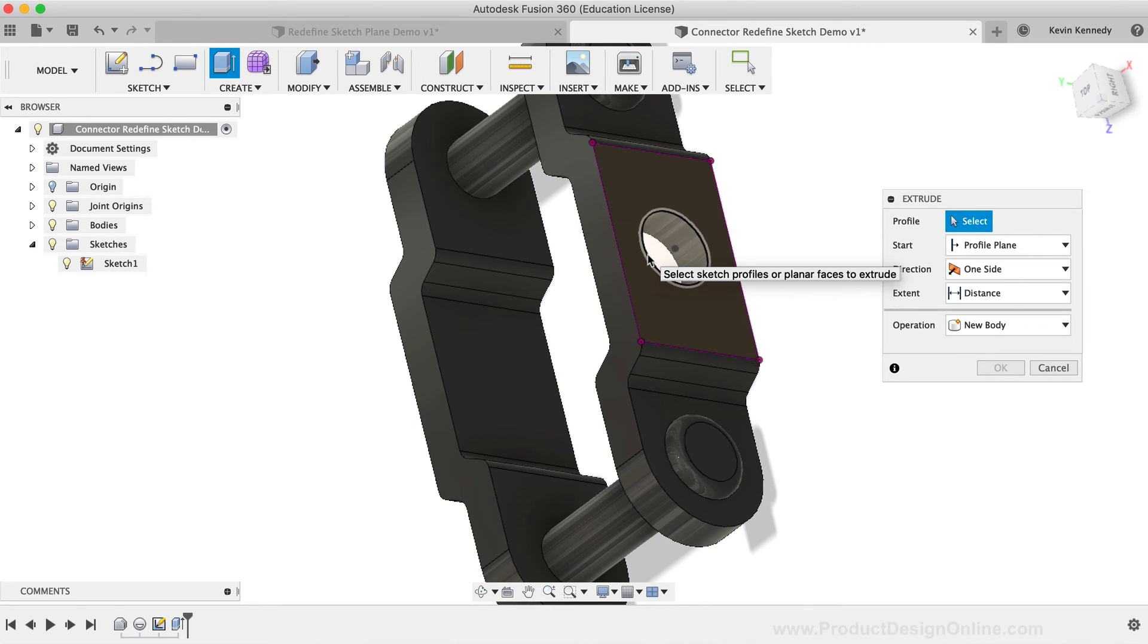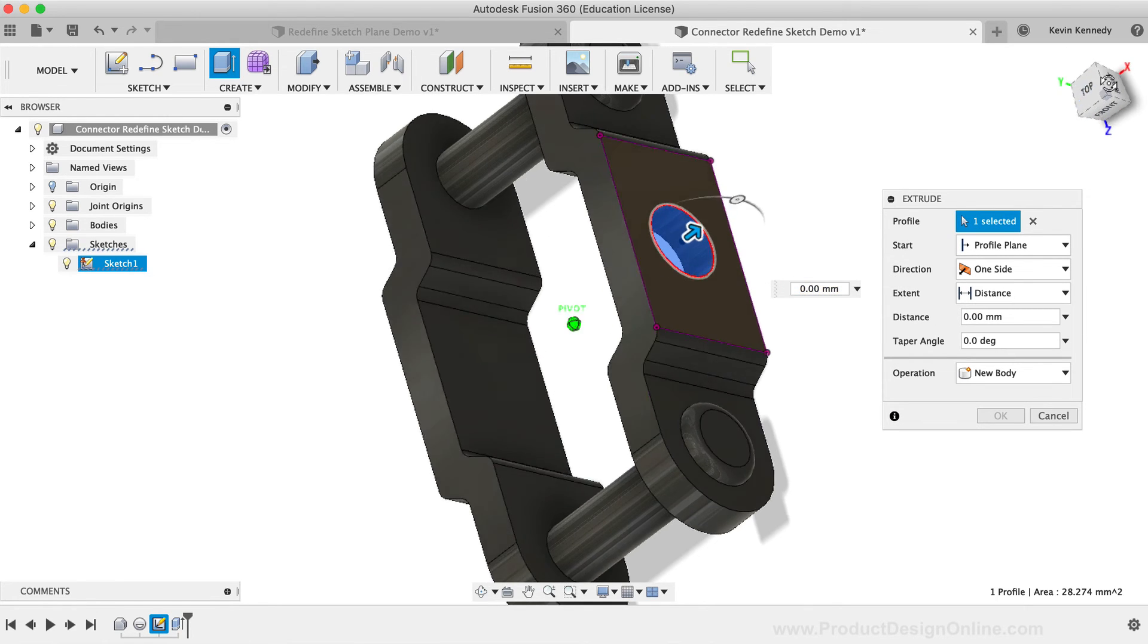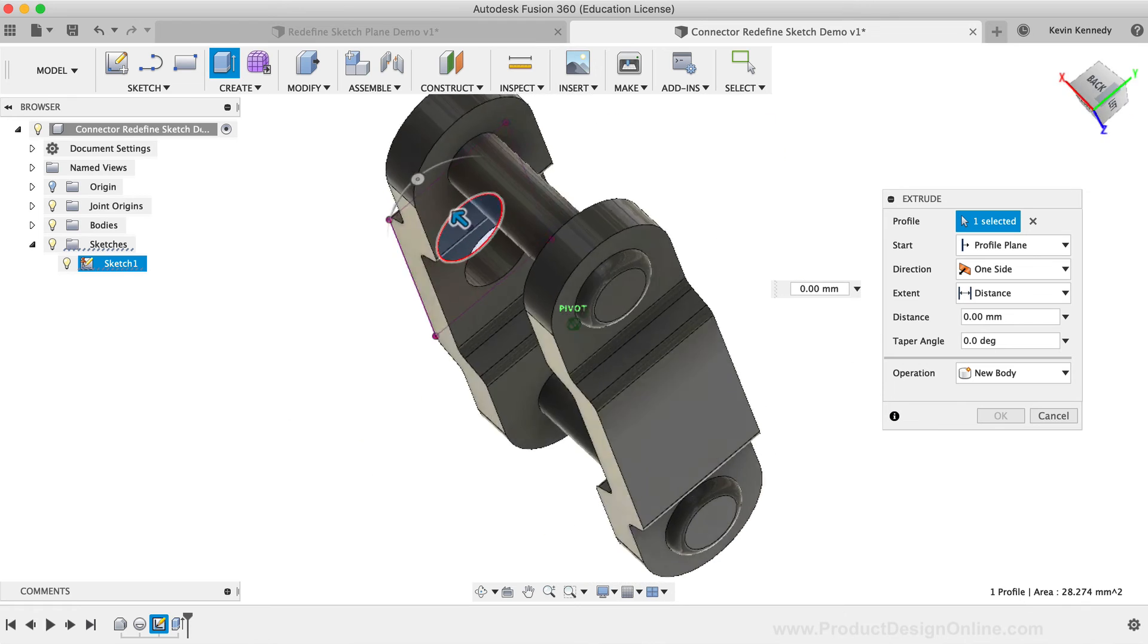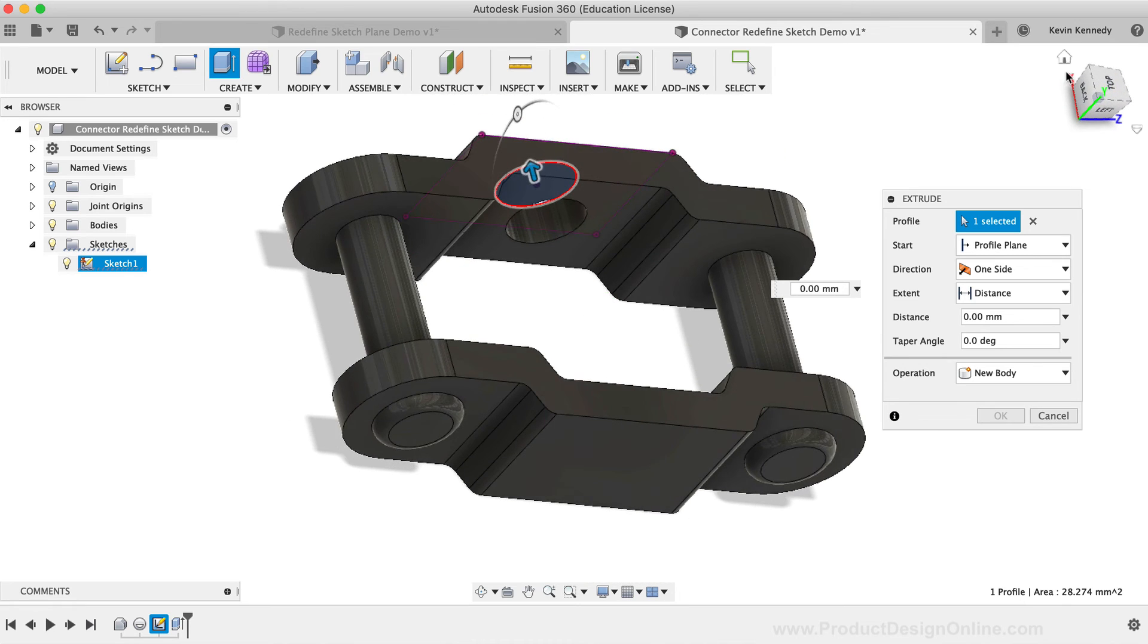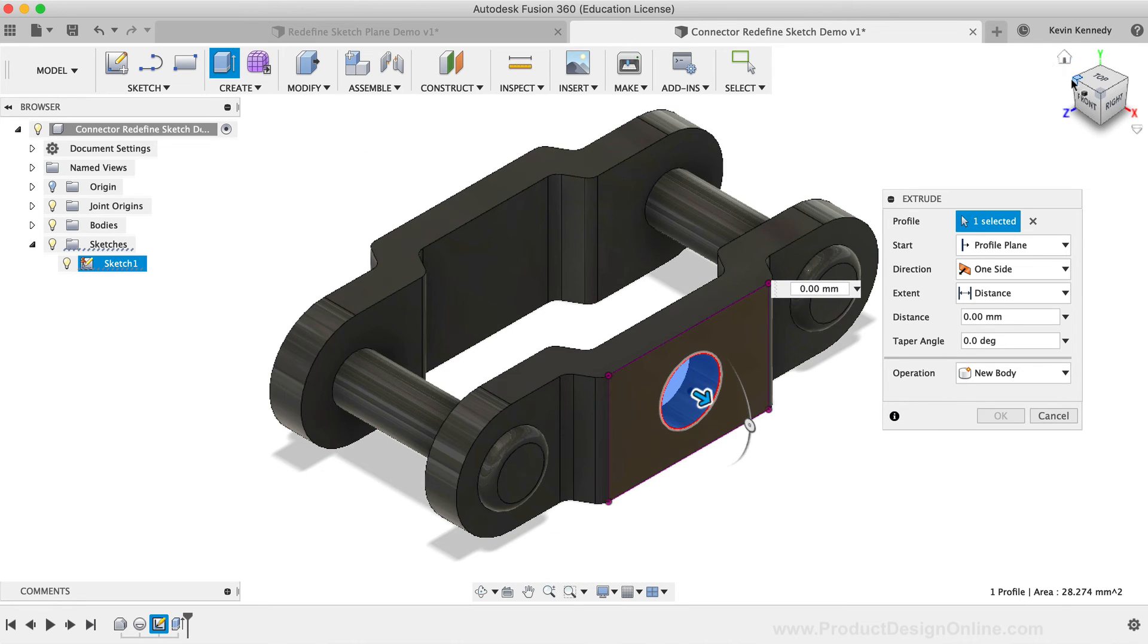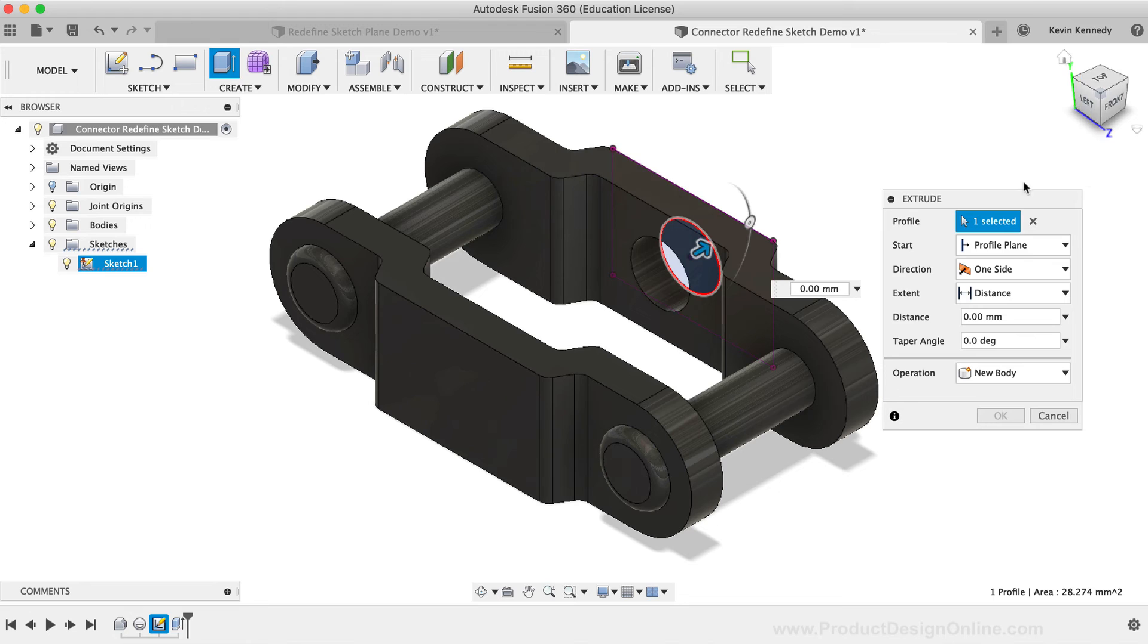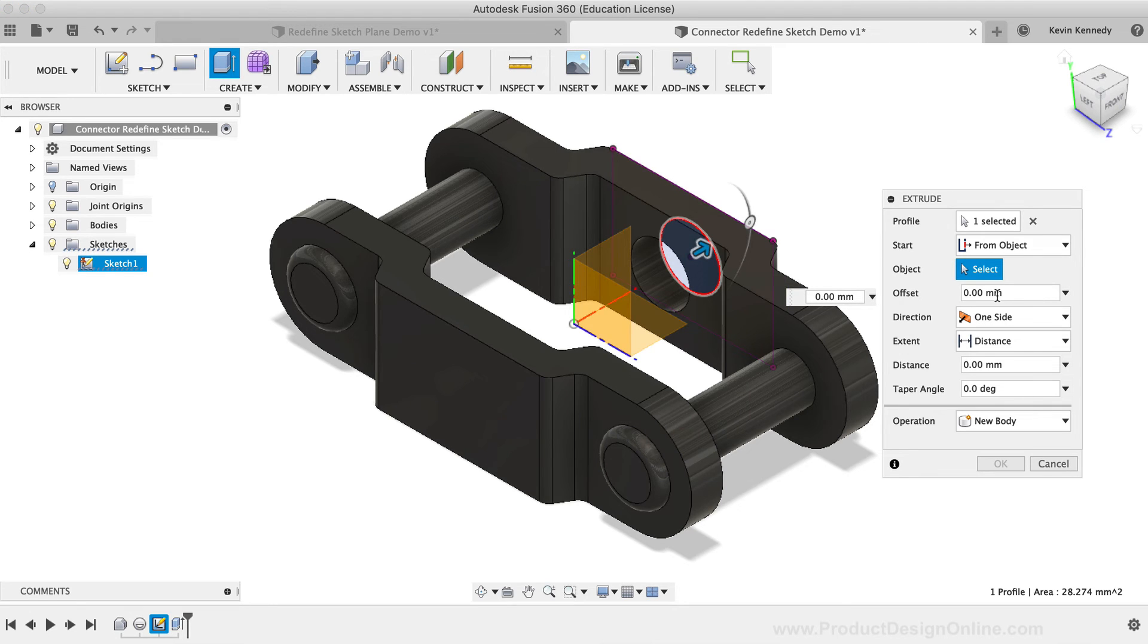This will allow me to select the circle sketch as the profile to extrude. Essentially, I'm going to reuse this same sketch in another area of my model. Next, I'll change the Start option to From Object, because the From Object option lets you choose the face to start the extrude from.